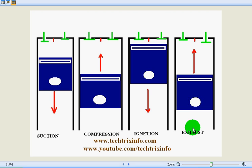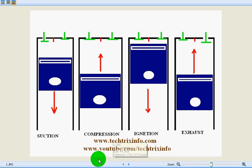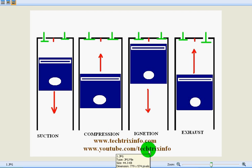I believe you've got the working of a four-stroke petrol engine. For more details you can visit my blog, and for other technical videos you can visit my YouTube channel. Thanks for watching.